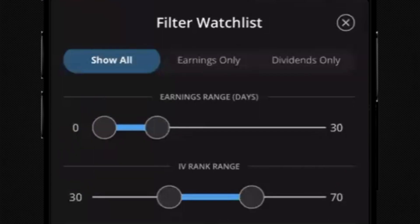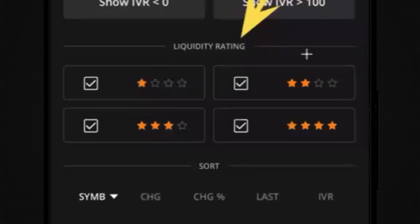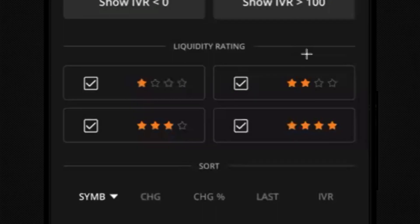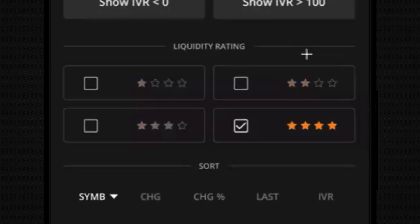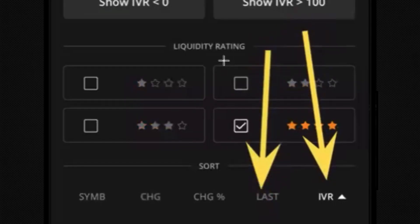At the bottom, there's a liquidity rating — a proprietary metric looking at options volume, outright volume, and open interest on these symbols for each expiration, indicating how much liquidity is in the symbol. Based on a four-star rating, four stars means pretty good liquidity and one star means not so good. We can filter for four-star liquidity symbols only, and there's also a sort function to sort by alphabetical order or by IV rank.